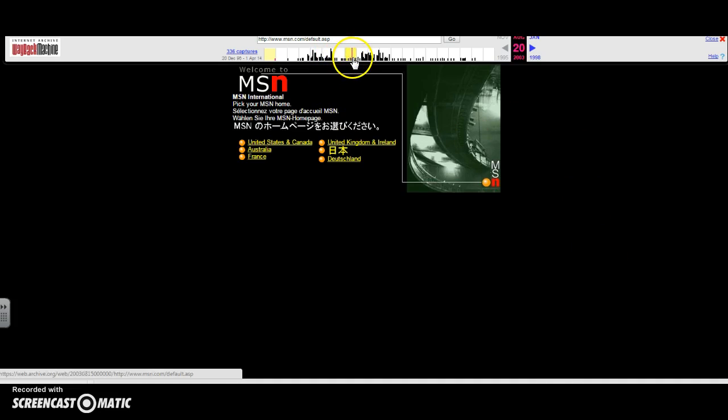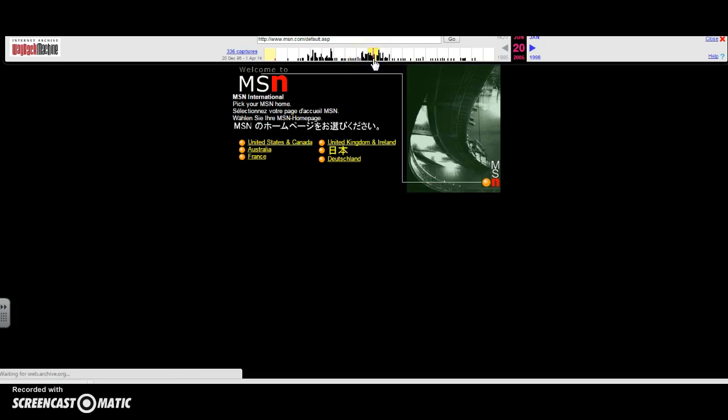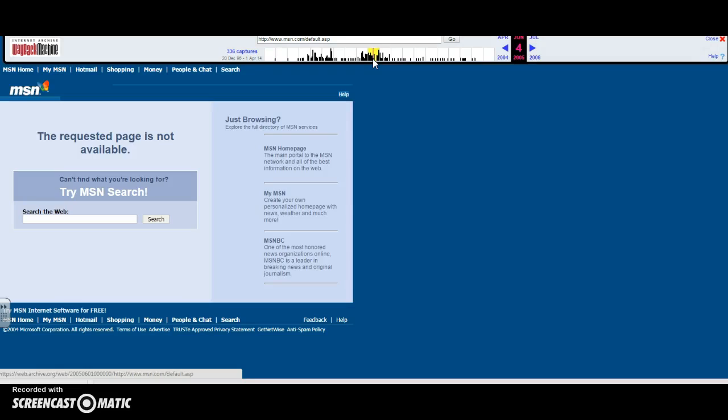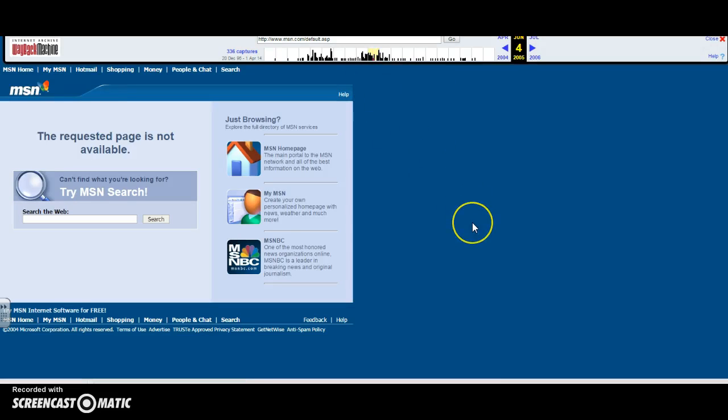If I want to bring that up to a more recent time, let's say 2005, I can go ahead and click on the bar. You can see that MSN had this as their page for people to do searches.